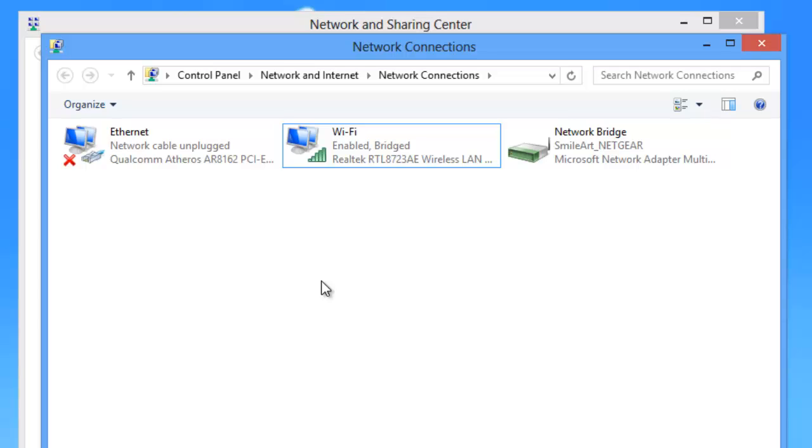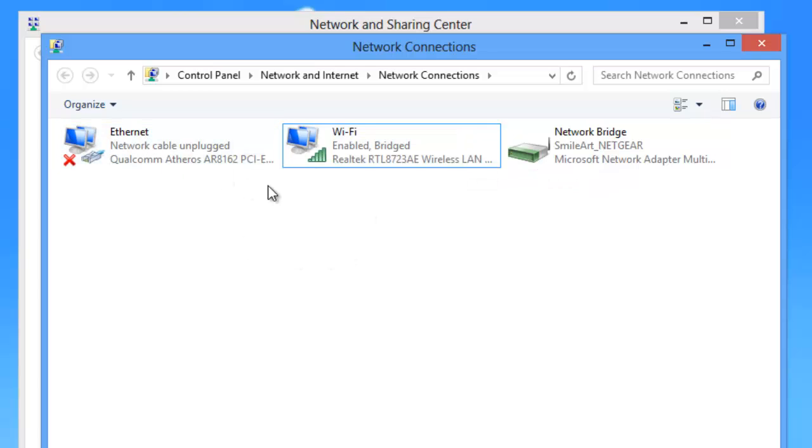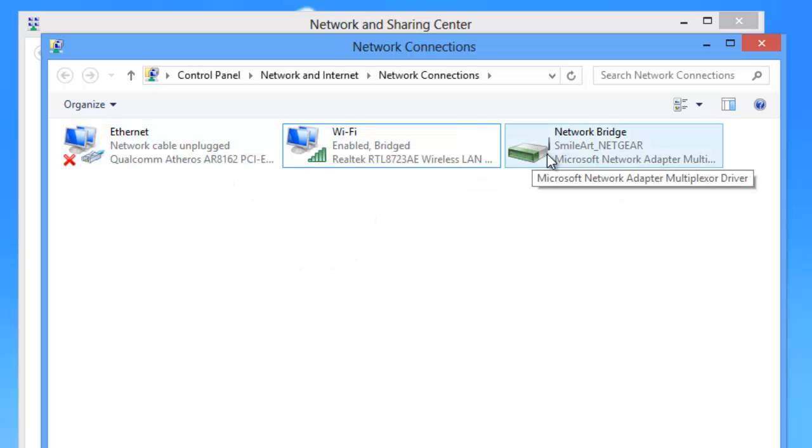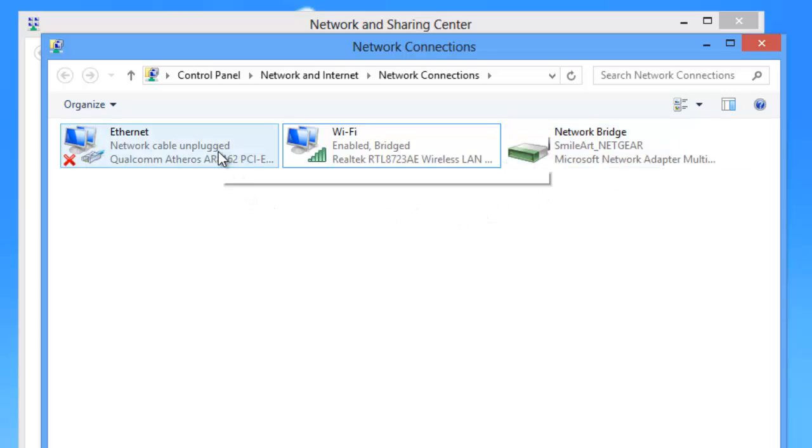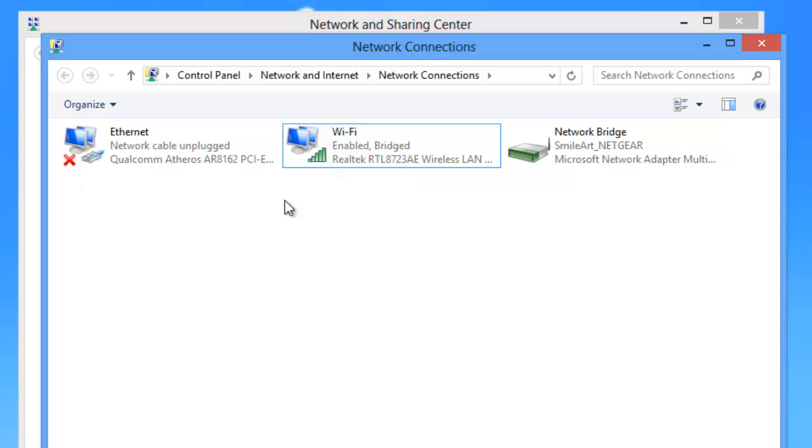Now as you can see here, my source Wi-Fi internet connection has been shared over the ethernet connection. This icon indicates it. Since I haven't connected my ethernet connection to any computer, it shows this symbol, but don't worry, it will work fine for you. Thank you for watching, please like, comment and subscribe.